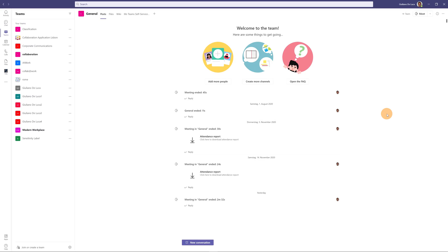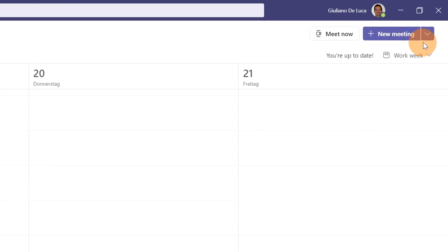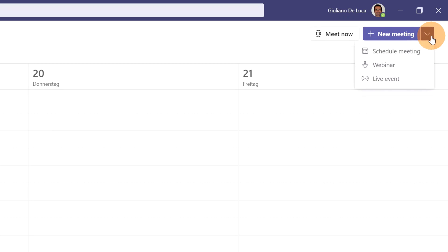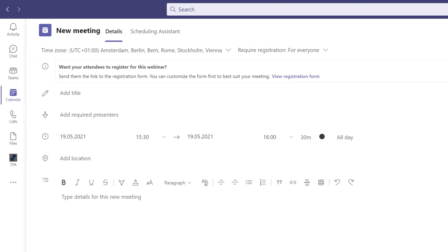Let's jump on my PC and I'll show you every step. I have Microsoft Teams desktop open. To create a webinar, click on Calendar, then on the drop-down next to New Meeting. There are three items available: Scheduled Meeting, Webinar, and Live Event. Let's go with Webinar.